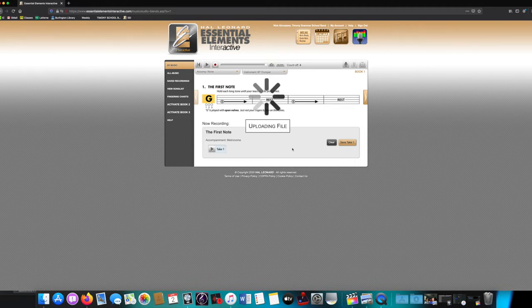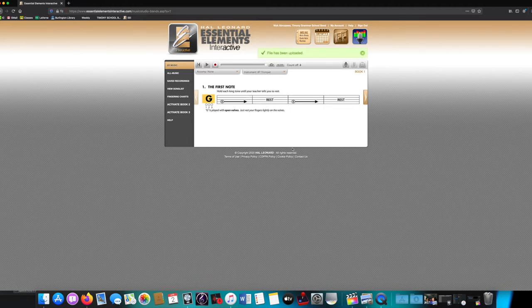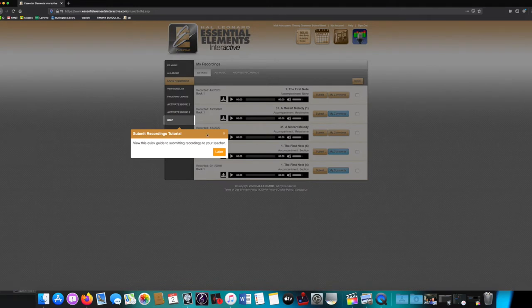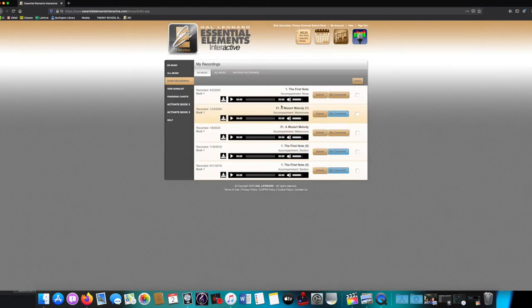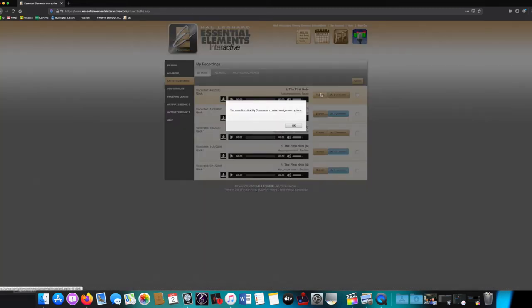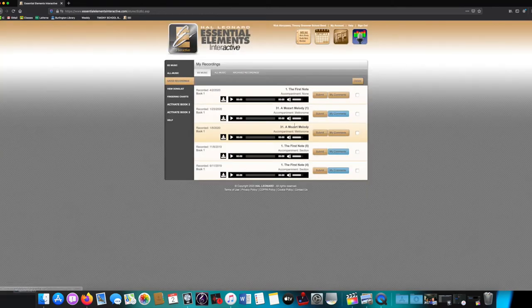When it finishes uploading the file, it will go away, and it will say at the top, File has been uploaded. Now you need to go to Save Recordings on the left. The first one up at the top is the one that you just recorded, and you'll notice that the Submit button is brown. You will not be able to submit it until you go to My Comments.